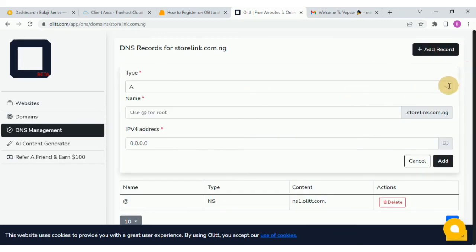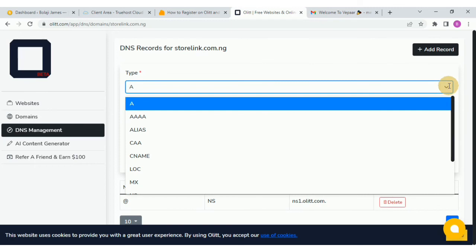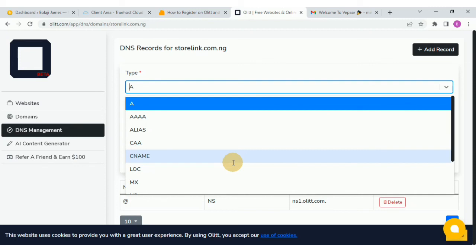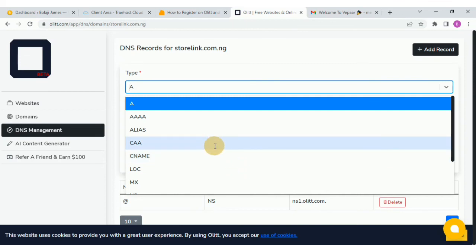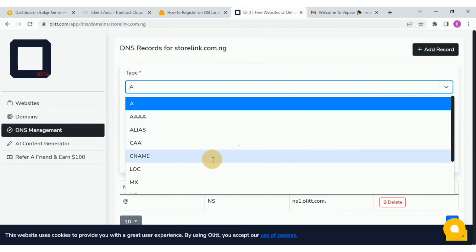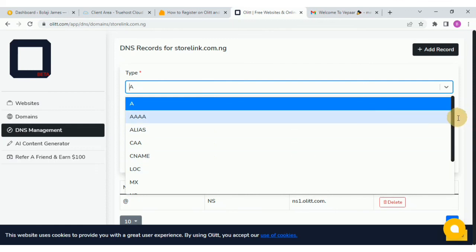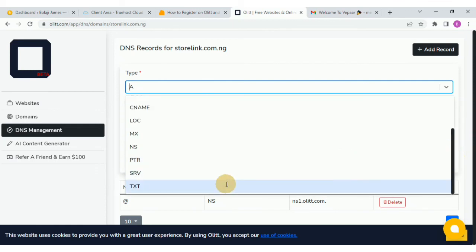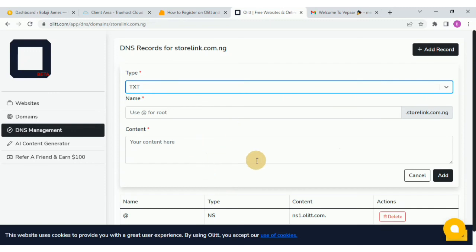As you can see here, you'll be able to add a record. You can choose the type of record — this information would have been given to you from the platform, maybe Vercel, GitHub, Google, or whatever platform you're using. You can choose from here either a CNAME, A record, MX, TXT, or whatever you want to enter, and then provide the values.